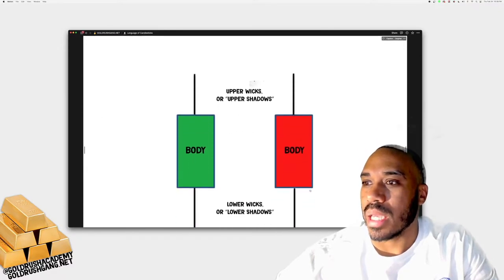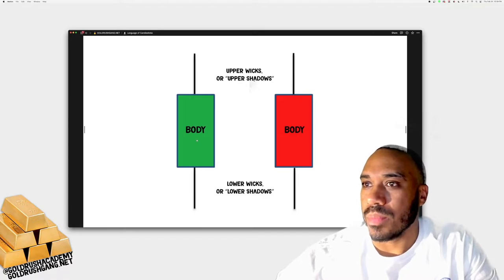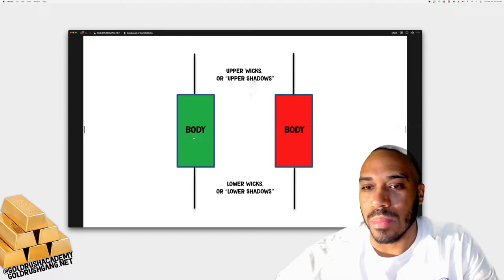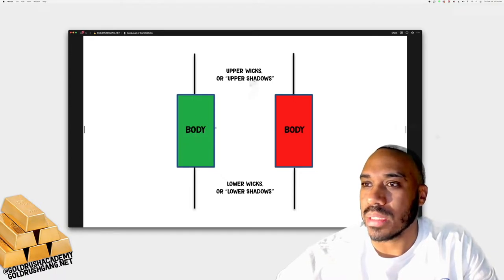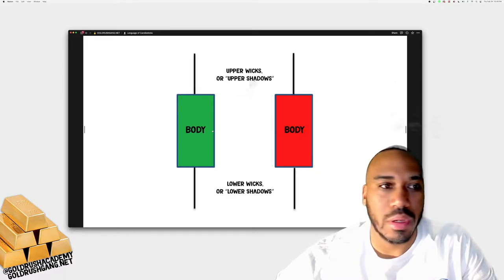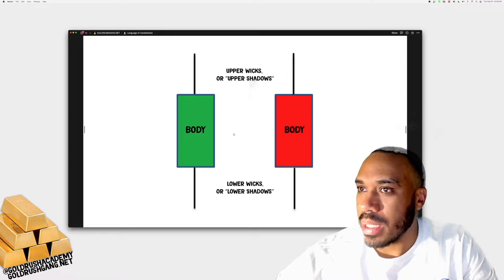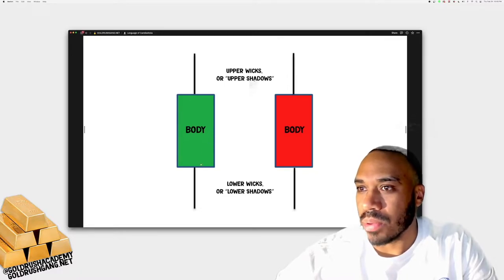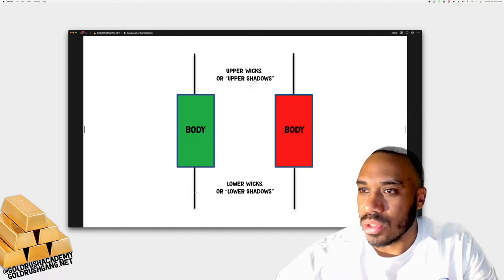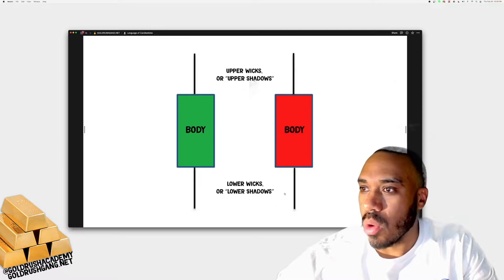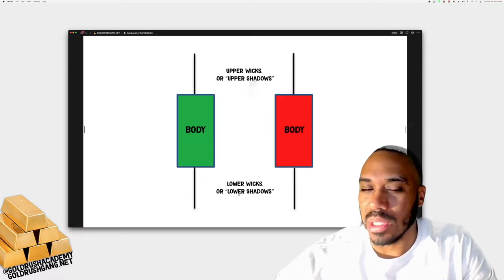Every single candlestick has different parts that give us different information. The part known as the body is basically where the majority of the stock's price action lives. This green candle shows that price went up and this red candle shows price went down — they have the same size body. They also have lines on either side of the body called wicks — the ones on top are called upper wicks or upper shadows, and the ones on the bottom are called lower wicks or lower shadows.